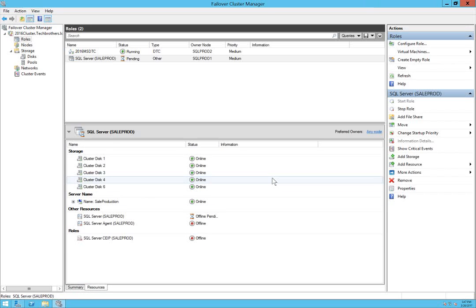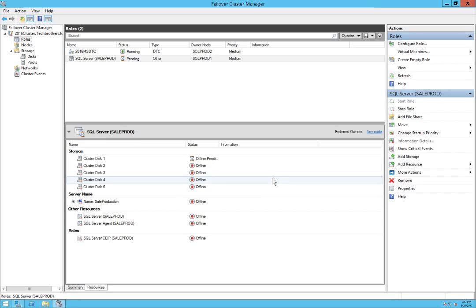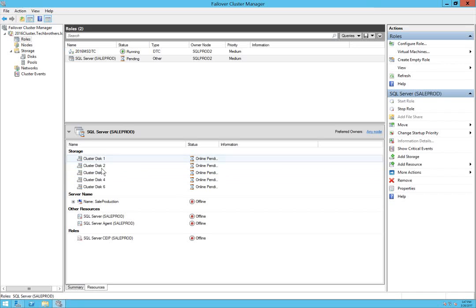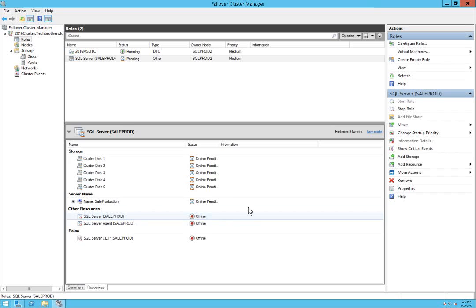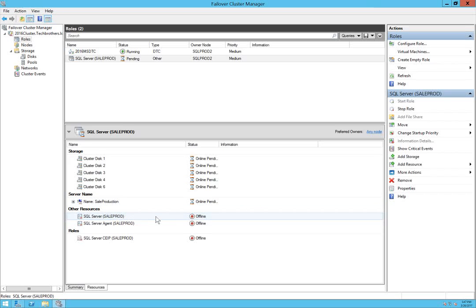We're going to watch the resources, what goes offline first and what comes online first. Our disk should come online first, and then after the disks are online and network is online, SQL Server resource will come online.